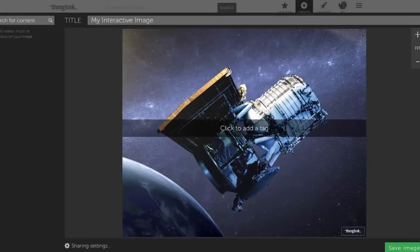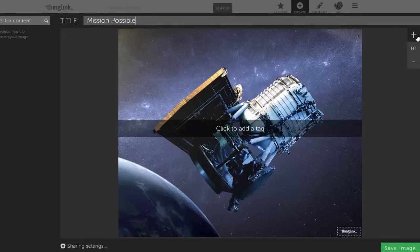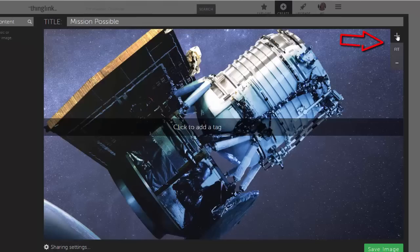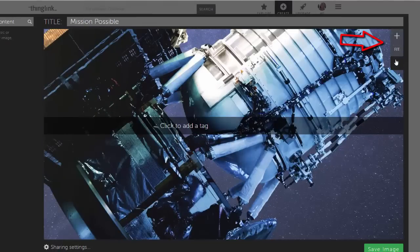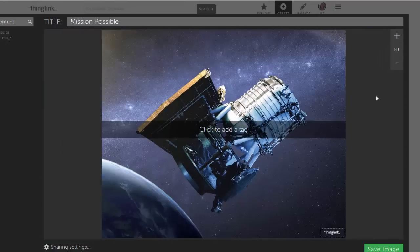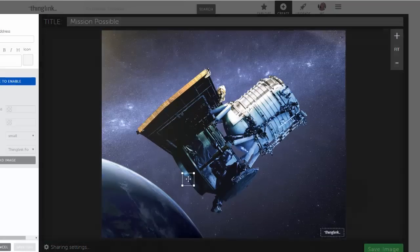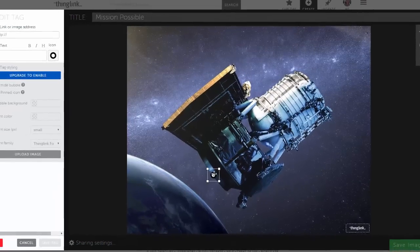This is the ThingLink editor. Title your image something you will remember. You can use the zoom tools on the right to zoom in and out of your image, or to fit it to the window. You can add tags by clicking anywhere on your image.